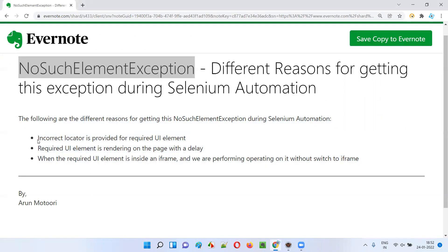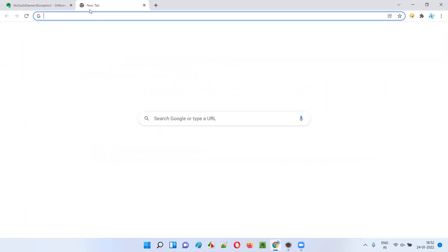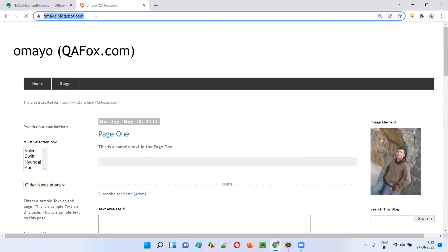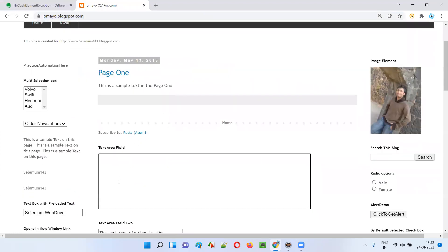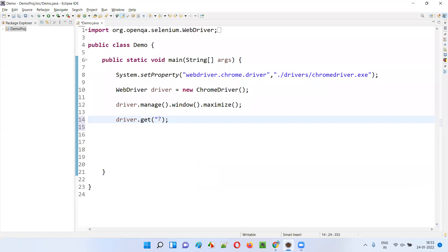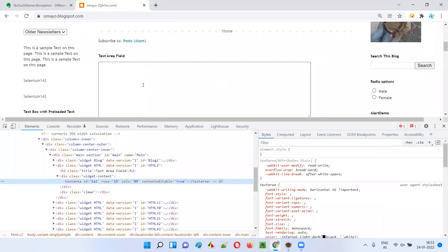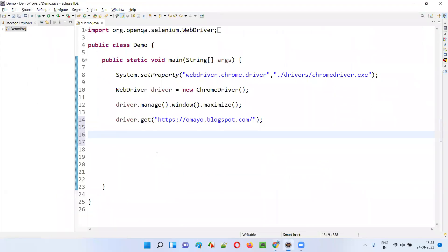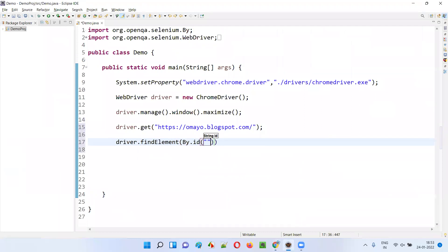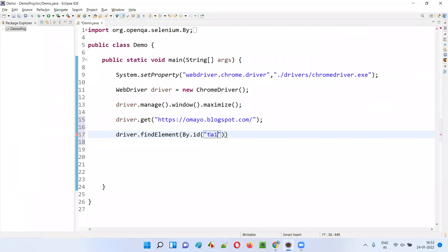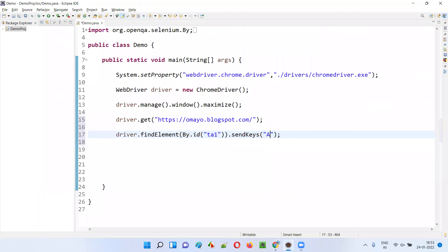I'll take this first example where I am going to provide an incorrect locator, and we are going to get NoSuchElementException when I provide an incorrect locator. For that, I'll take this application URL. I want to go to this application URL and type my name into the text area field. I need to write the Selenium automation code. Here I'll first provide the URL of the application, and then I'll inspect this text area field. Initially, I'll provide a proper locator — I will not provide an invalid locator. When I inspect this text area field, this HTML code got highlighted for the text area field and it has some ID. I'll copy this ID.